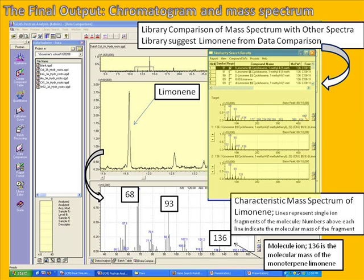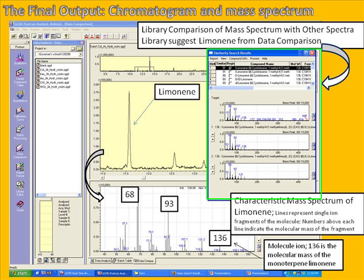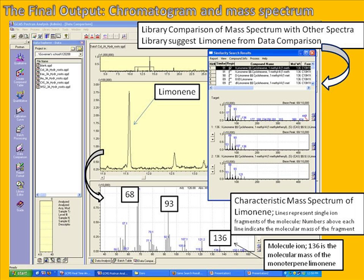The window on the right side shows a comparison of this mass spectrum from the chromatogram with others in a large database or library that have been collected. Based on the similarity search, the library suggests that this compound indeed is limonene. If you want to find out more about what limonene actually means, just Google it on the internet — maybe you will find something interesting with regard to this compound in plants and human applications.